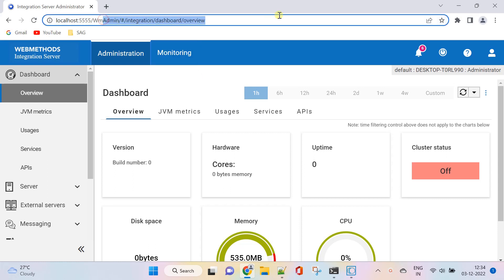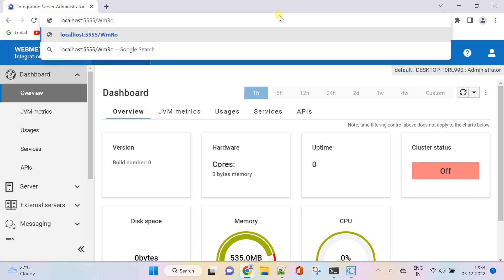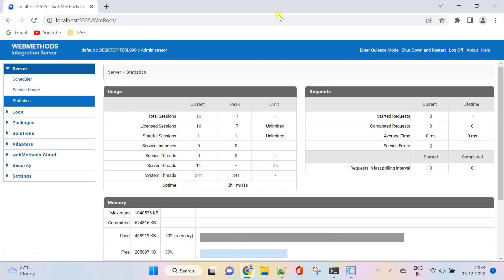However, you can switch to the legacy interface temporarily by opening the home page of the WM root package.